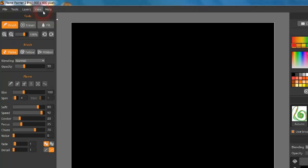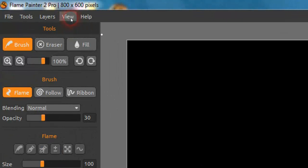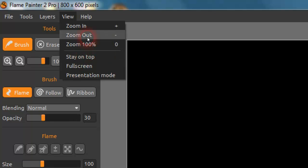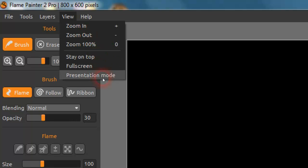If we just go up to this area, view, there's three things here just under the zooms: Stay on top, full screen, and presentation mode.